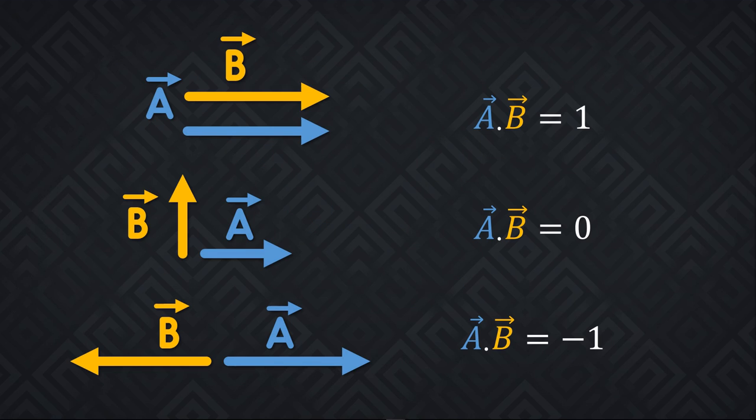With unit vectors or normalized vectors, the dot product, being the cosine of the angle, will always be equal to something between minus 1 and 1. If the two vectors have the same direction, their dot product is equal to 1 exactly. If they are at a 90 degree angle, the dot product is equal to 0, and if they are opposite, their dot product will be minus 1.